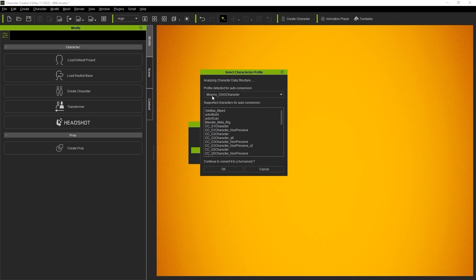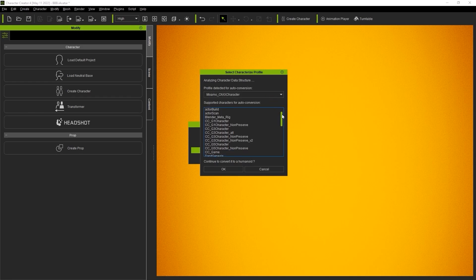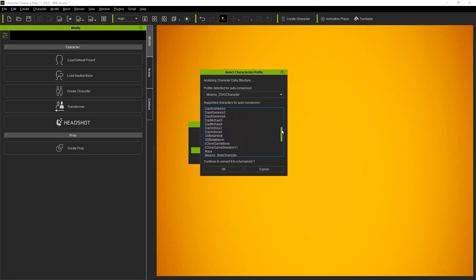Character Creator 4 will automatically detect the Mixamo rig type here. You can see that there are dozens of other compatible profiles in the list below as well. Let's just select OK, and our character's bones will be auto-mapped according to the profile we choose.